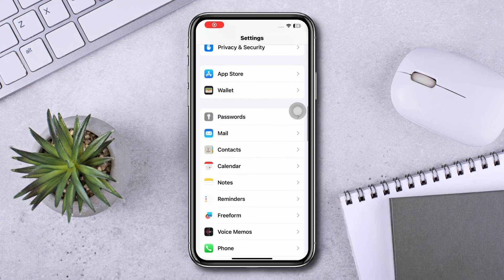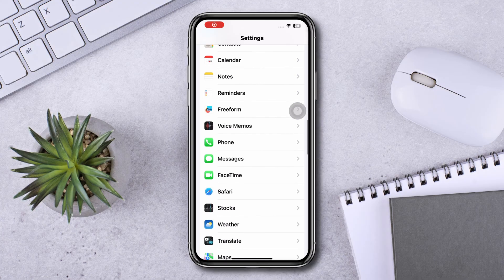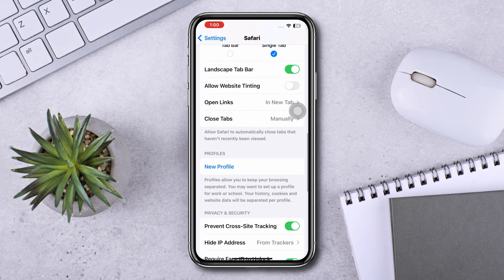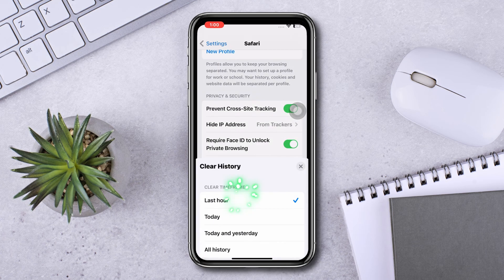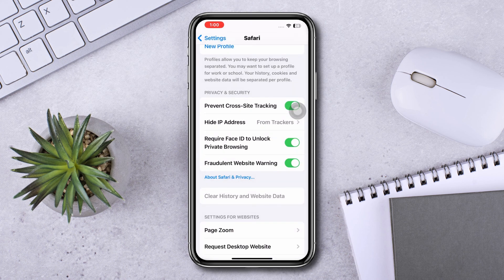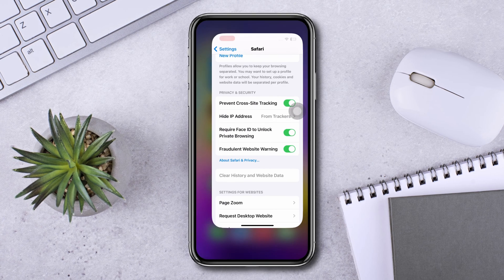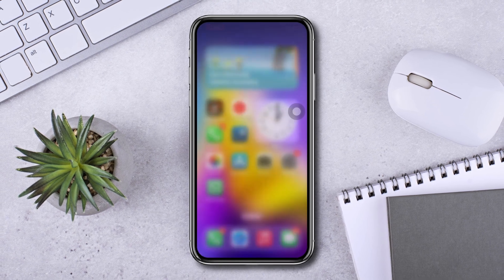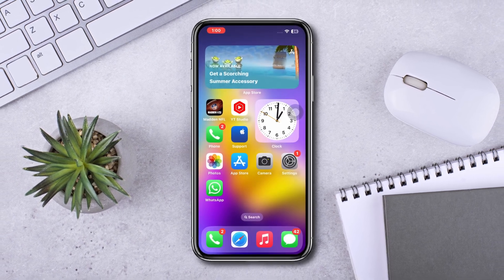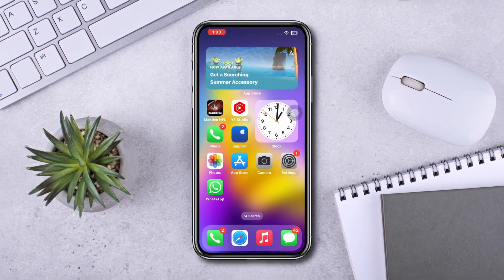Solution three: clear browser cache. Go to Settings, scroll down, tap Safari, and select Clear History and Website Data. Tap Clear again to confirm. By doing this process, hopefully your problem will be solved. If you still have anything to ask, please ask me in the comment section.